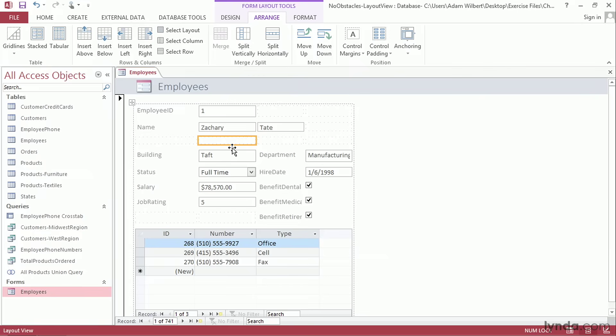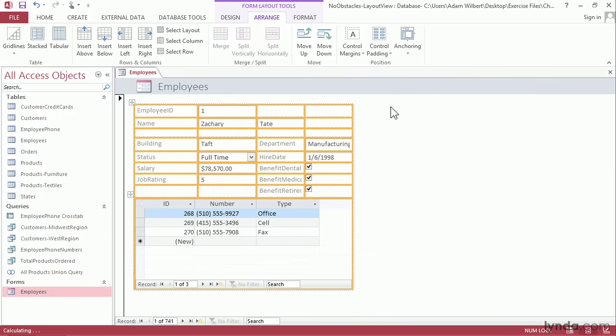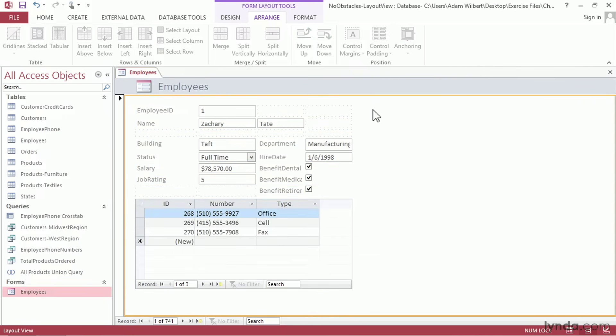If we want to reduce the amount of spacing between our elements, I can select everything by clicking on this box here and then going up to Control Padding and choosing either None or the Narrow option. I'll choose Narrow. You can see that everything collapses together a little bit more.